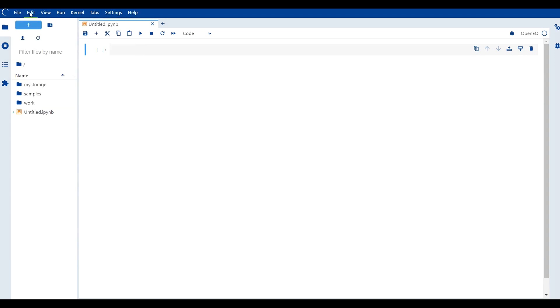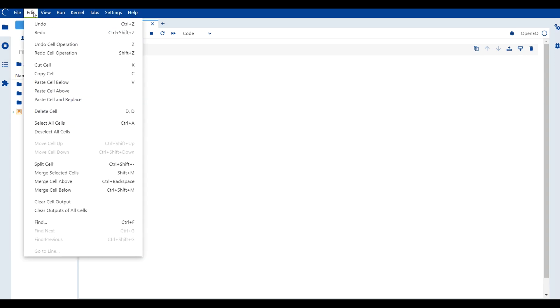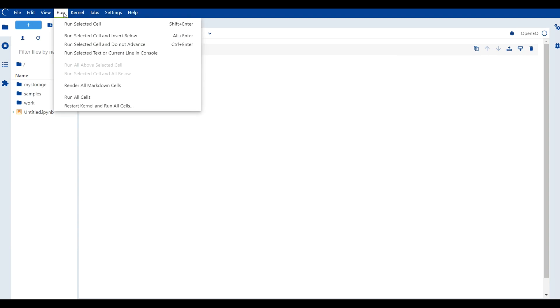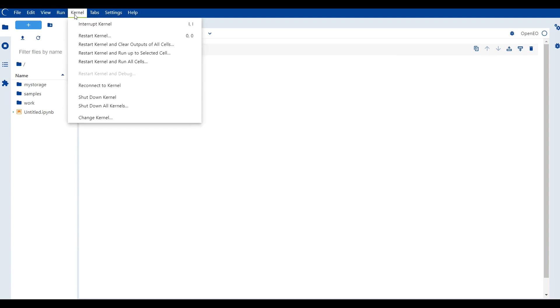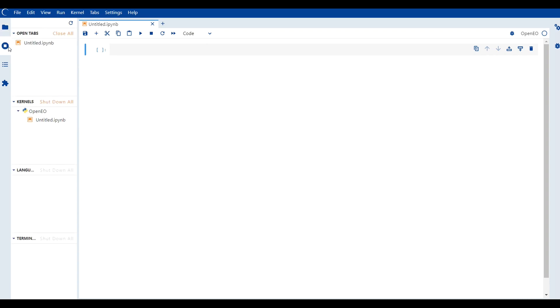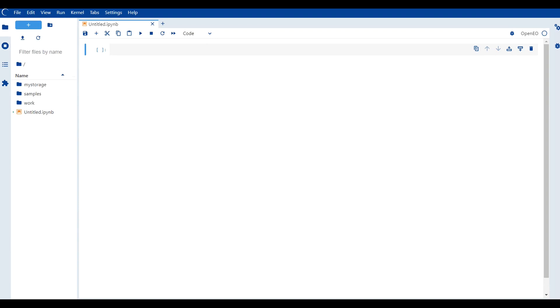The menu bar located at the top of the interface provides a set of menus with various options. Users can perform file operations, edit documents, configure the appearance and behavior of JupyterLab, manage kernels for code execution and access other advanced features.